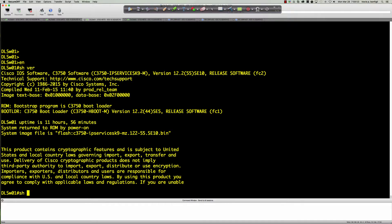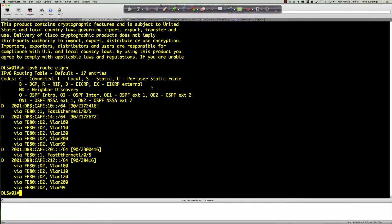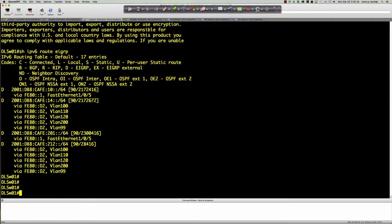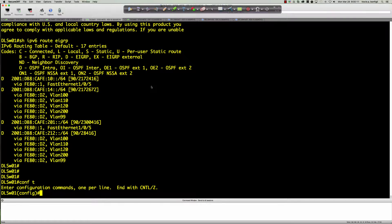Show IPv6 route EIGRP — all the routing has already been set up. You can see we've got all kinds of routes being learned via EIGRP. We're going to dive into the HSRP v6 configuration now. We're mostly concerned with VLAN 99 — that's where we have the host plugged in — however we're going to be setting up HSRP for all of the VLANs. There's really one command that's different: the command that generates the IPv6 link-local address, which is standby [group number] IPv6 autoconfig.